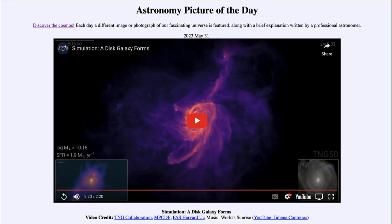Greetings and welcome to the introduction to astronomy. One of the things that I like to do in each of my introductory astronomy classes is to begin the class with the astronomy picture of the day from the NASA website, that is apod.nasa.gov/apod. Today's picture for May 31st of 2023 is titled 'Simulation: A Galaxy Disk Forms.'